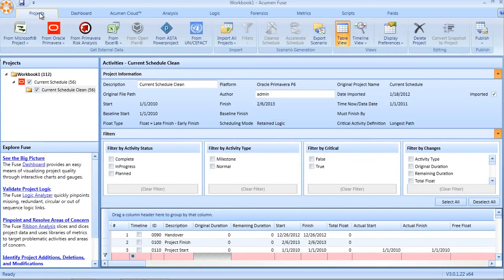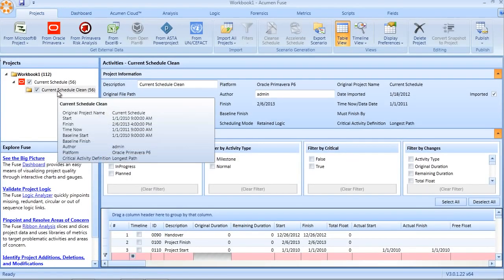Once happy with the results, the cleanse scenario can be exported back to the native scheduling tool, whether it's Microsoft Project or Google Primavera.